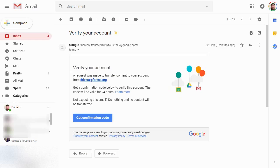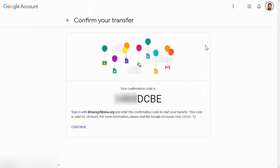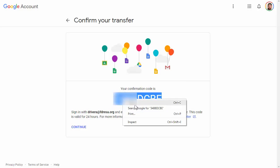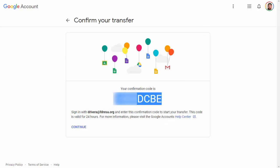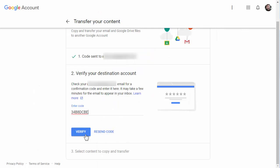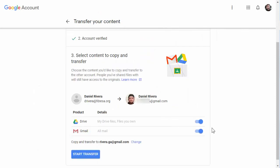Go into your other email account and check your mail for something that says "Verify your account." When you get there, click on Get Confirmation Code. It takes you to a page where it shows the confirmation code, which you can copy and go back into the other window, put in the confirmation code and verify. Once that's done, you get to choose whether you want to move content in Drive or in Gmail, and then click Start Transfer.